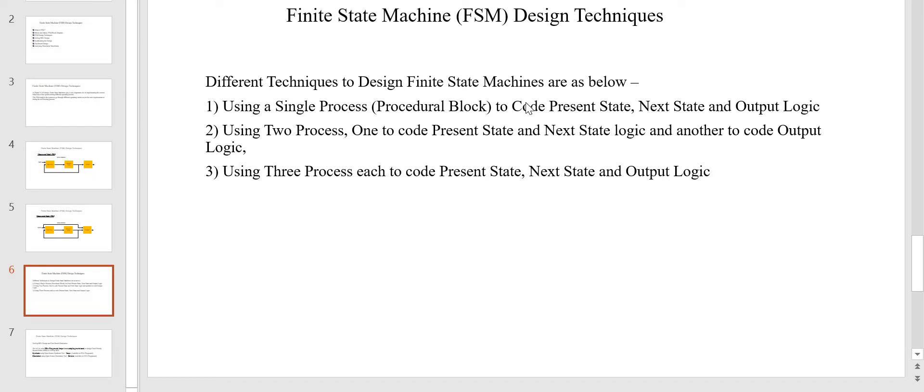Hi friends, welcome back. In this video we are going to continue the FSM design techniques. In the previous video we studied about one FSM design technique, which is using a single procedure block to code the present state, next state, and output logic. In this video let's continue the second technique, which is using two procedural blocks: one to code the present state and next state logic, and another to code the output logic.